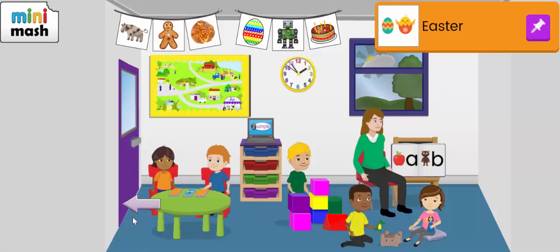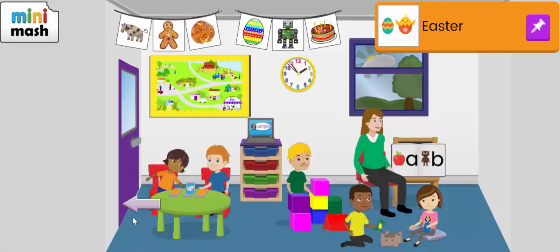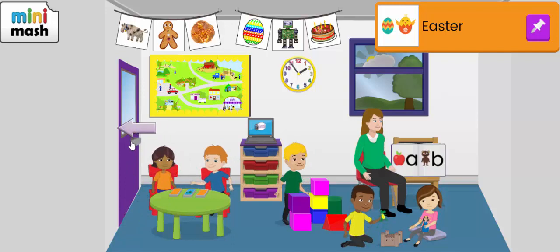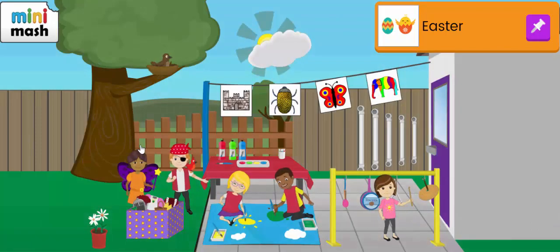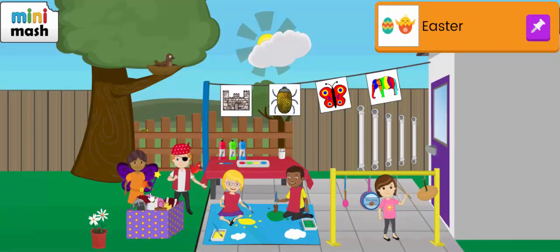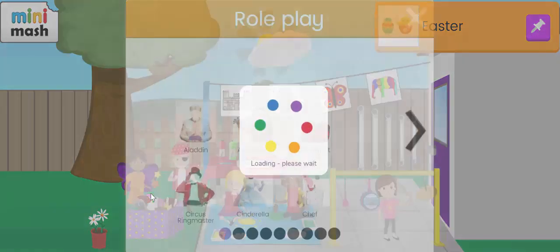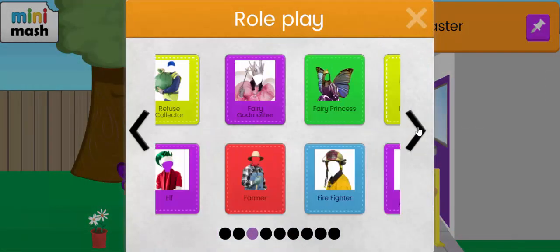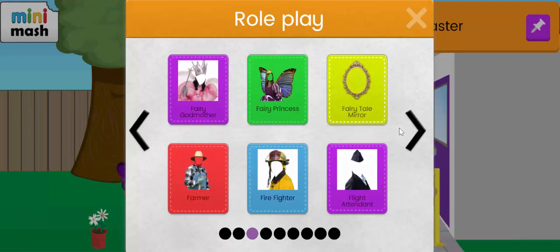You can also access these Mashcams by going outside and selecting from the role play area. You can have the same range of characters and the same functionality. Hope you have fun with these activities. Happy purple mashing!